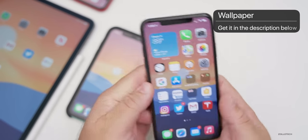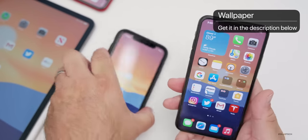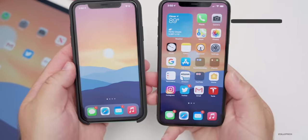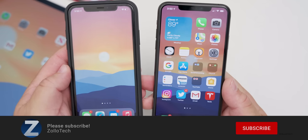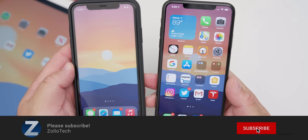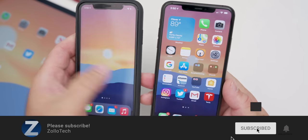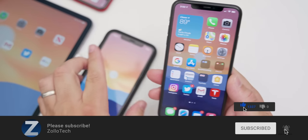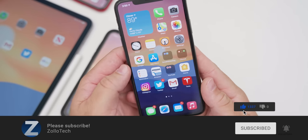If you'd like to get your hands on this wallpaper, I'll link it in the description. If you haven't subscribed already, please subscribe, and if you enjoyed the video, please give it a like. Thanks for watching.